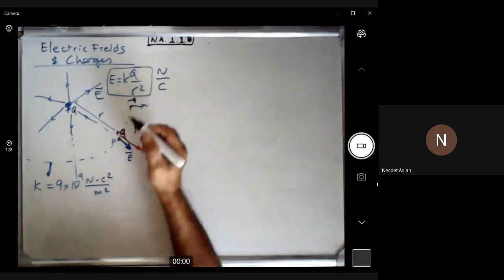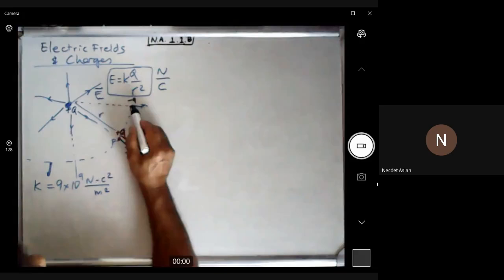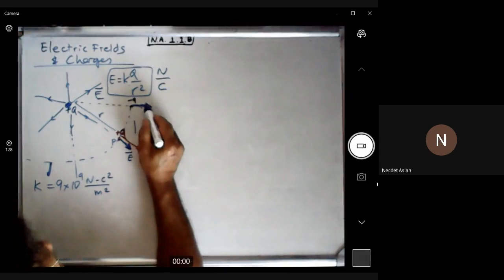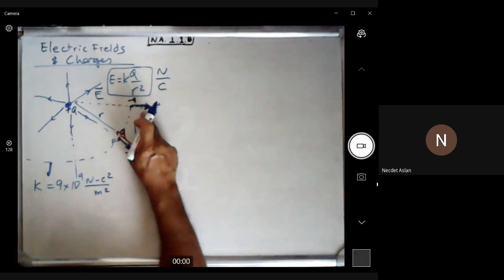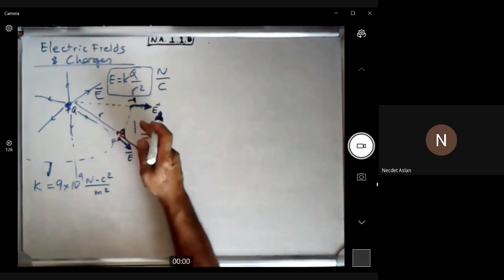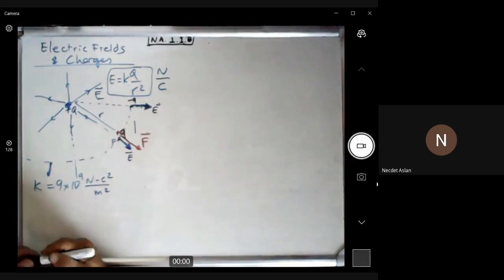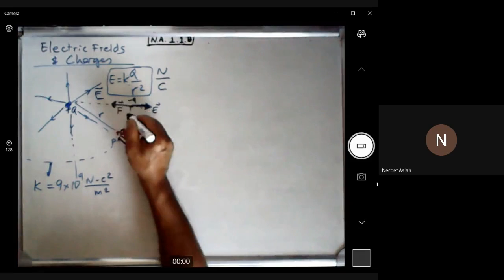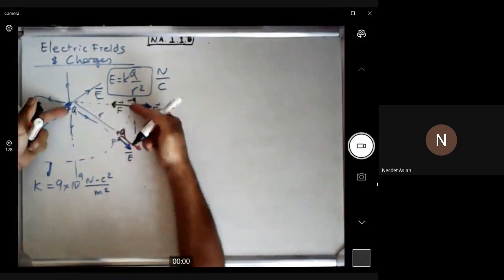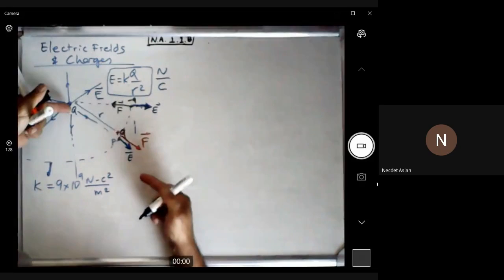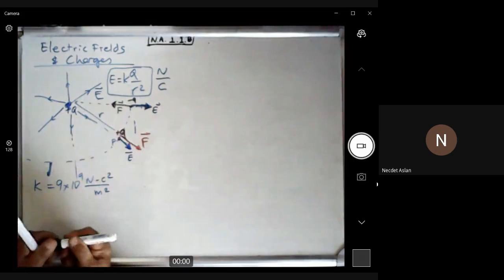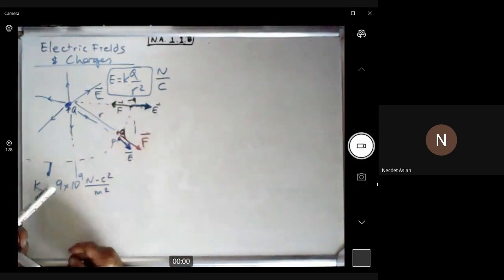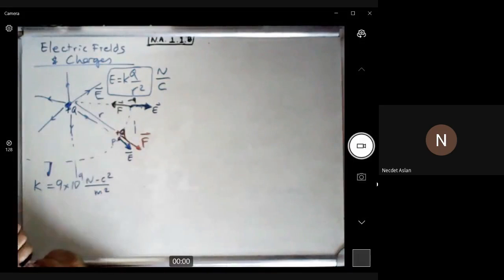If you place a negative charge minus q at the same point, the electric field direction is exactly the same as before, because the field is created by capital Q, not small q. However, the force on the negative charge is in the opposite direction — the charges attract. The force changes depending on what charge you place in the field.